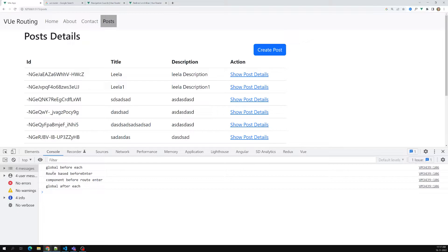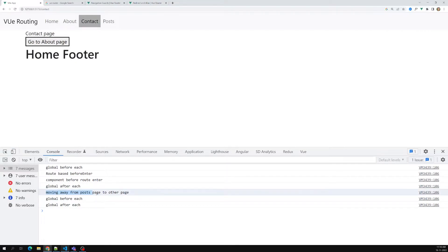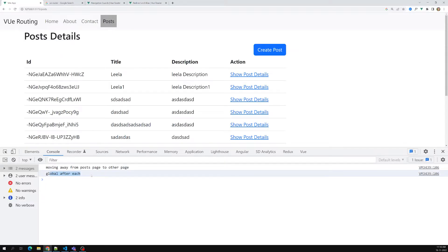When navigating away from Post to Contact, `beforeRouteLeave` executes — 'moving away from post page'. If you want to block this navigation, you can call `next(false)` inside `beforeRouteLeave`. Let's test it — now when I try to leave the Post page, it won't navigate away. The global `afterEach` still fires because the route resolves back to Post.